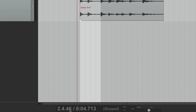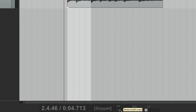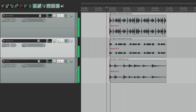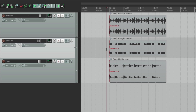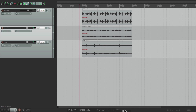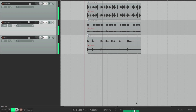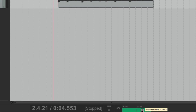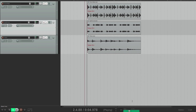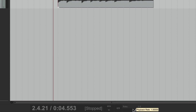Over here we have our time display for bars and beats, and minutes and seconds. Over here we could change our tempo — so if we make the song faster, let's make it 120, it actually plays back faster. So we could change the tempo on the fly. We could also change our rate right here, which is going to stretch the audio — so if we go faster, it plays back faster, or slower. Or double click it to put it back to normal.